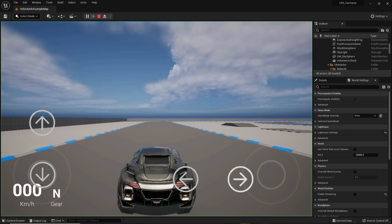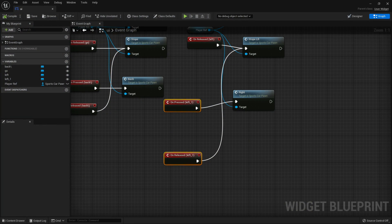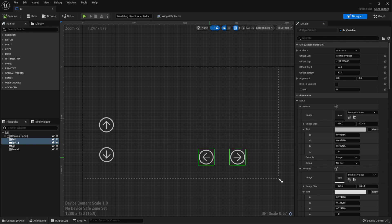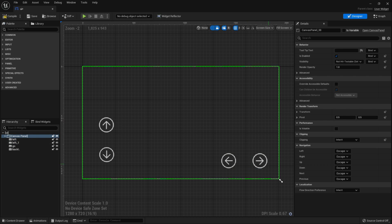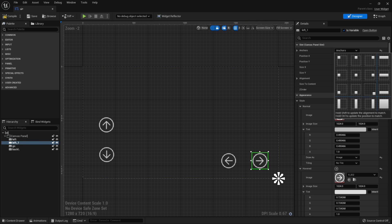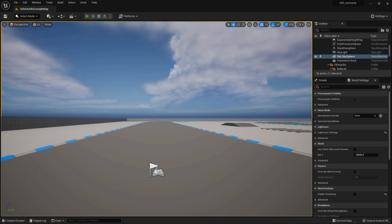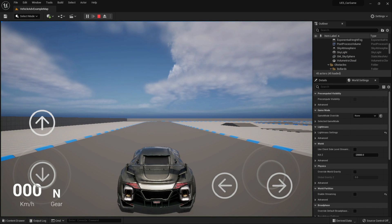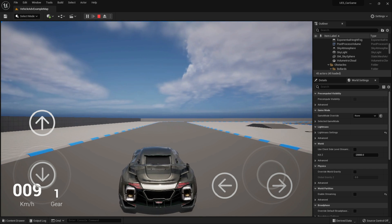We also need to set up the anchor point — the anchor point is basically the gravity setting for the widget. Select both buttons and set the anchor point to the correct corner. Compile and save. Now we have buttons to control the vehicle: go forward, left, and right.